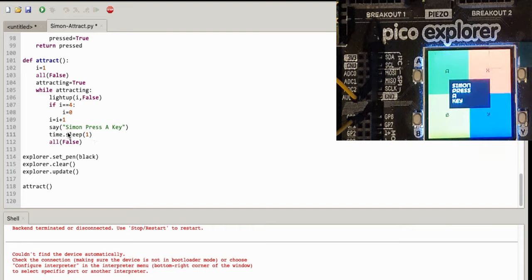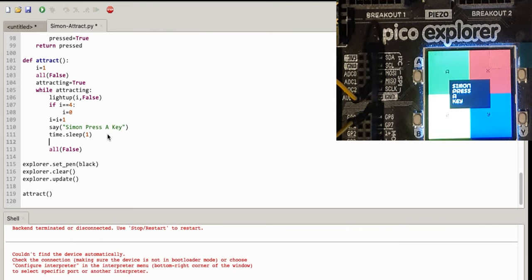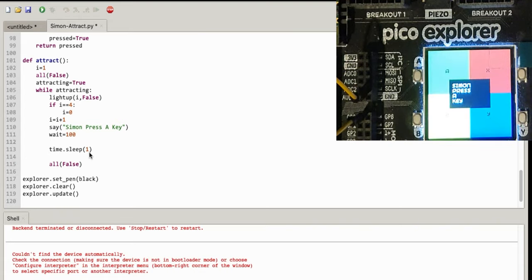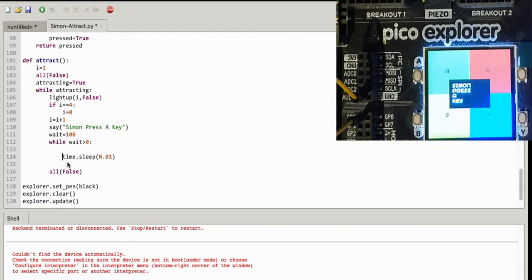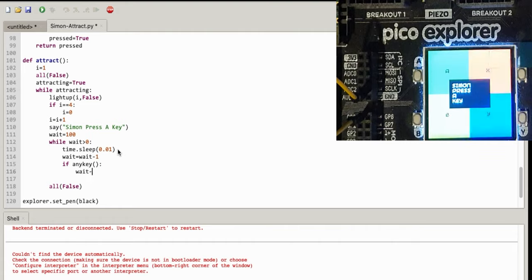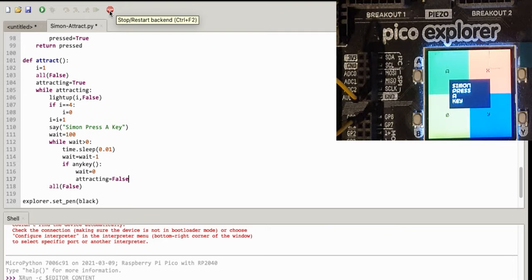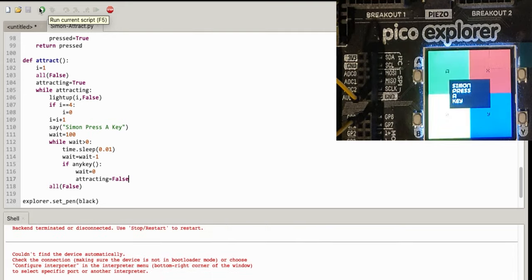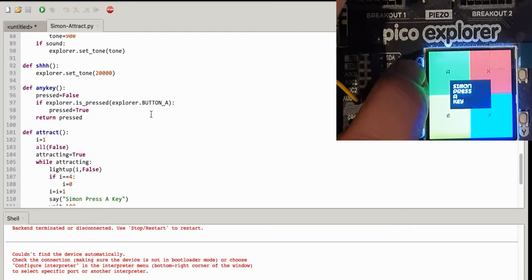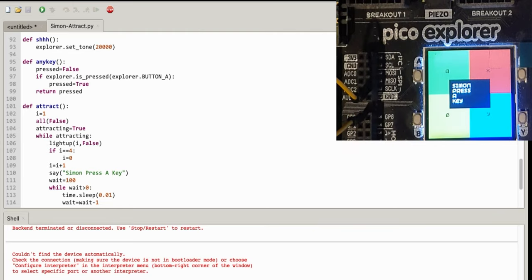And then do return pressed here. Instead of sleeping all of this time, I'm going to sleep in little intervals while I'm waiting for the key press. Otherwise, if I just put any key there, it would wait a second each time before it checked for the key, so it might not see whether you were pressing the key or not. Wait equals 100, and we'll divide that sleep by 100, so we'll check it 100 times instead. Then while wait is greater than 0, time sleep, wait equal wait minus 1. If any key, then wait equals 0 to jump out the loop. I could use break there, but I'm not going to. Attracting equals false. Right, let's stop and reset it all again. Stop and press play and button a, and there you go, it's finished.